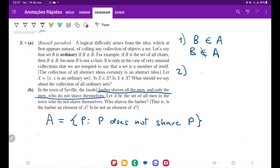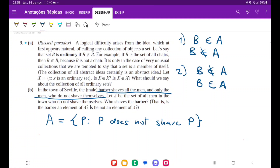Similarly, if B is not an element of A — if he does shave himself — so he's not an element of A. If he does shave himself, then he is shaving himself, but he only shaves people who do not shave themselves. So he cannot shave himself, and therefore he is an element of A. We can see here that it's the same paradox, and therefore there's no conclusion to this. This is what is called the self-referential paradox, or Russell's paradox.